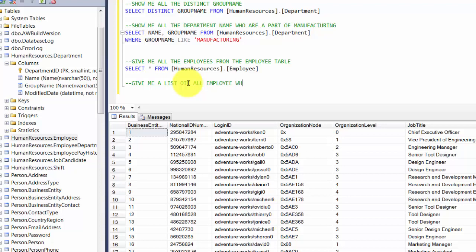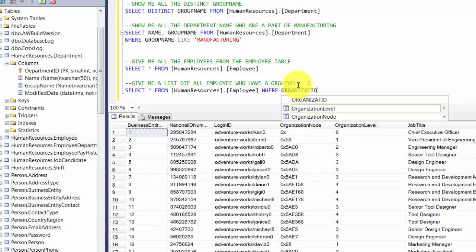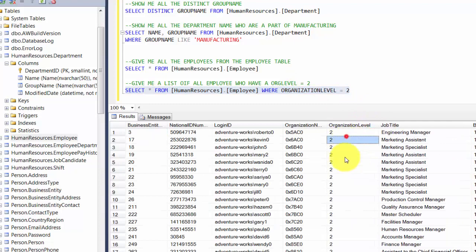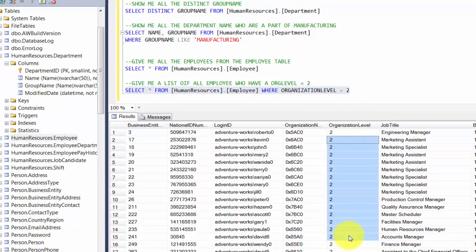So we write: select star from humanresources.employee where organization level equal to 2. For an integer, we use the equals sign. You see that it gives us only the rows that have an organizational level equal to 2.